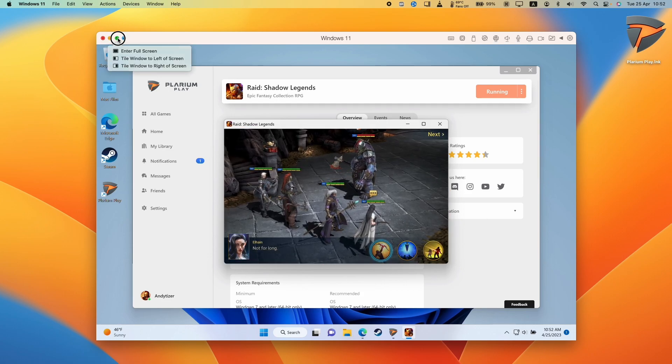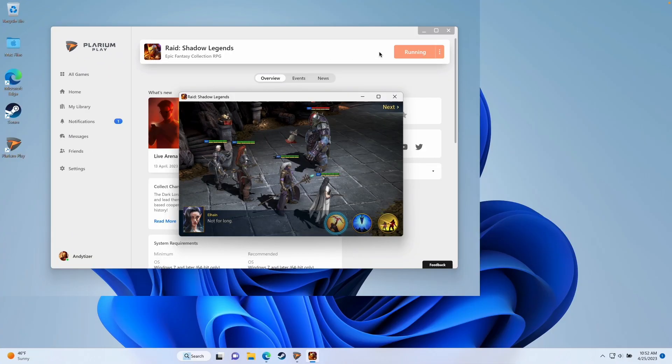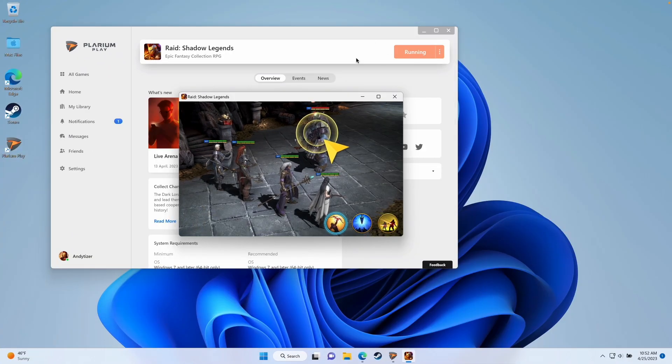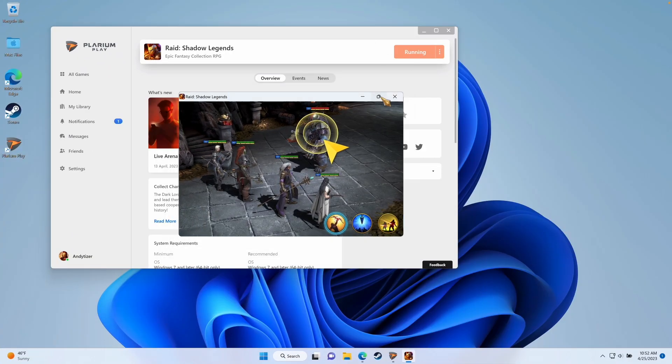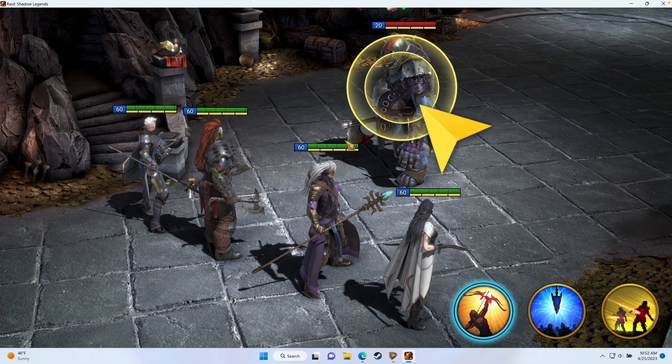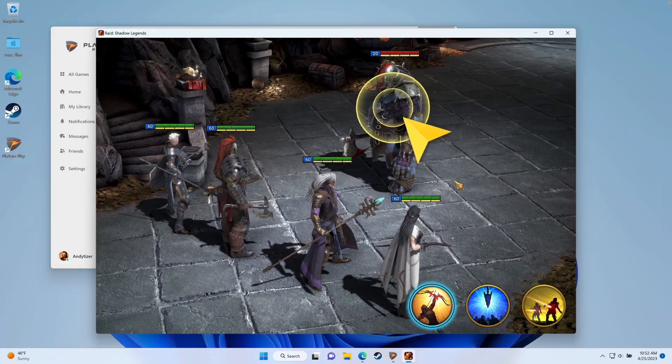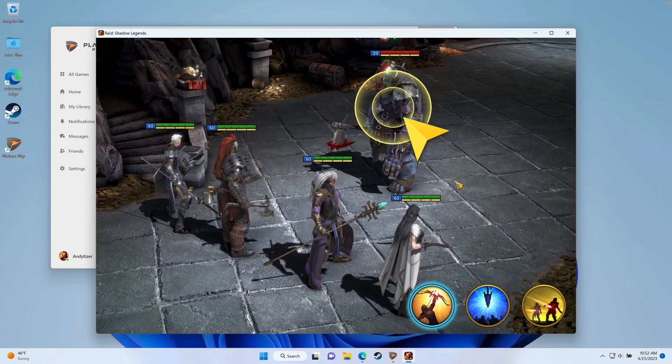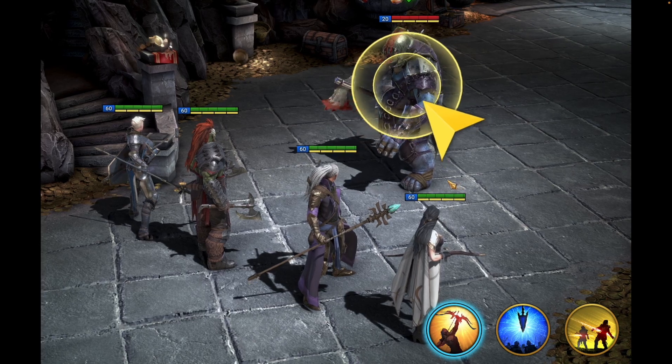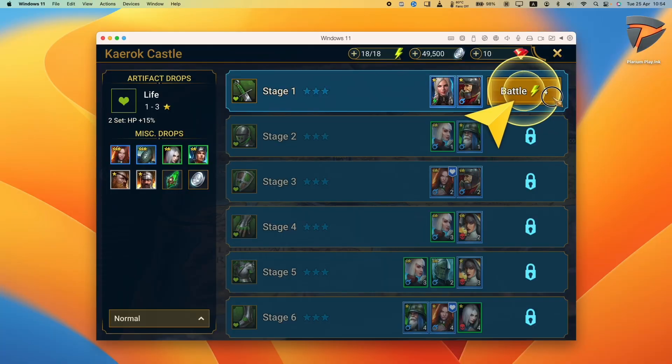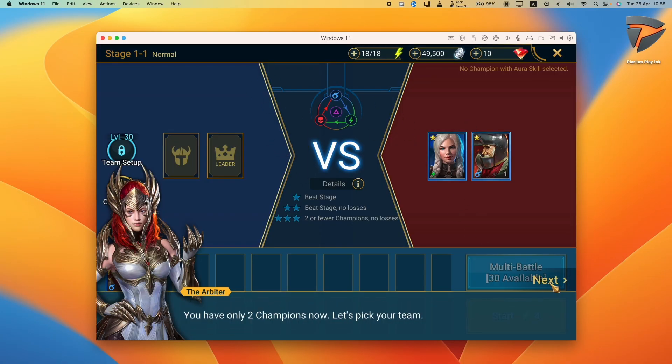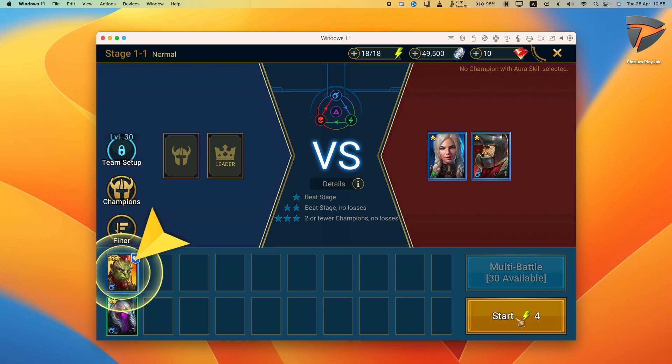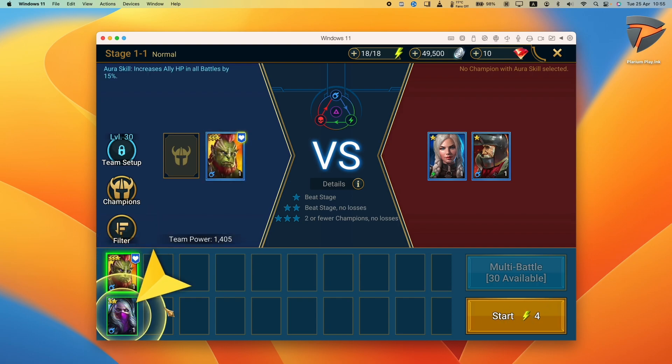And now we can see that Raid Shadow Legends has loaded up within the virtual machine. So what I'm going to do now is to full screen the virtual machine. And that's brought us into full screen here. I'm also going to full screen the game as well to get to the maximum resolution. You can also press Alt Enter in order to full screen the game within Windows as well. You can easily go ahead and play the main campaign or any of the online elements of this game. And it all works great through Windows 11 Arm on Parallels on Mac.